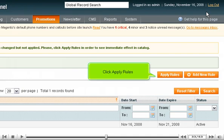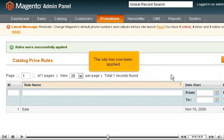The rule has been saved but not applied. Click Apply Rules. The rule has now been applied.